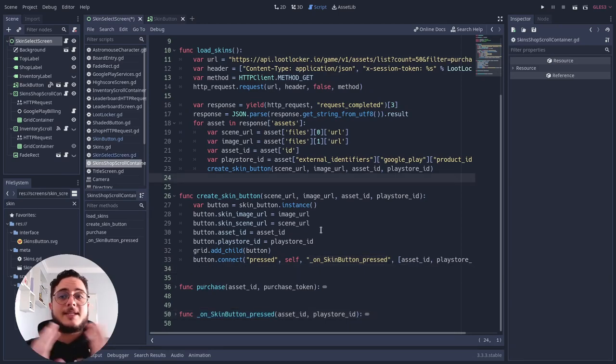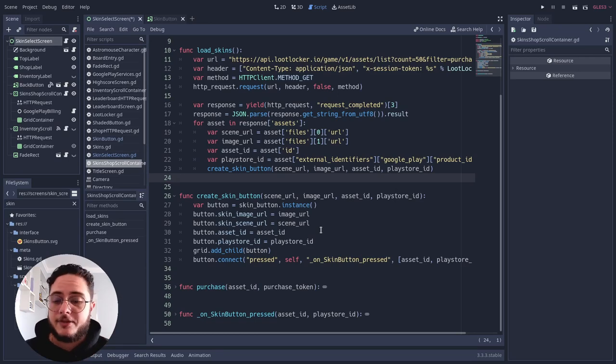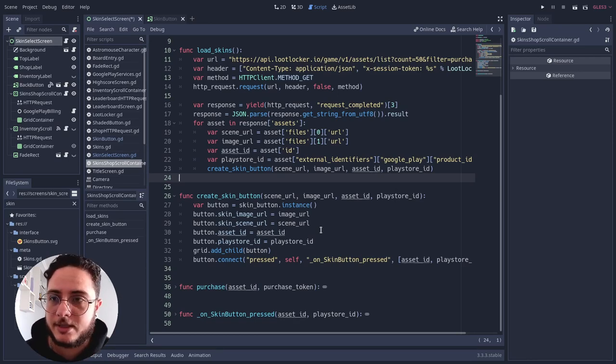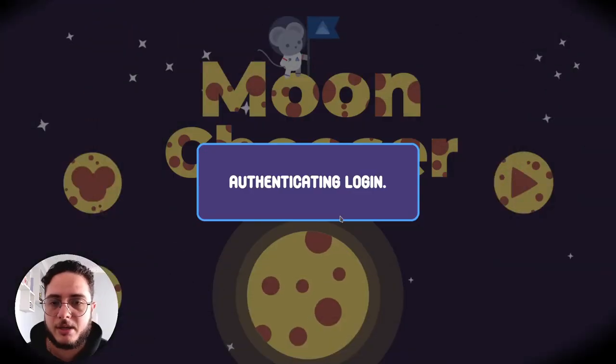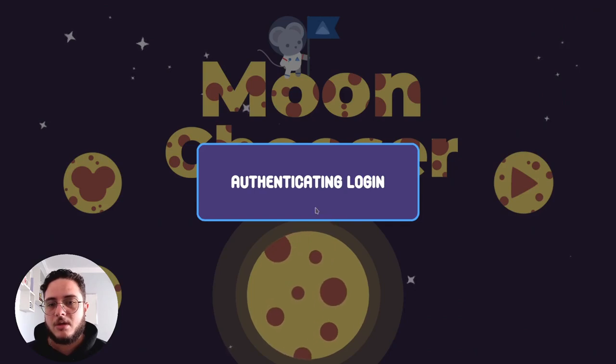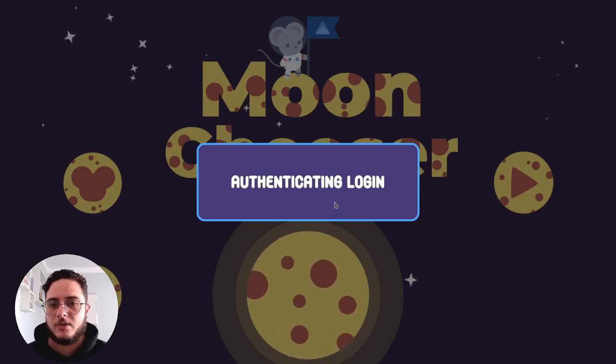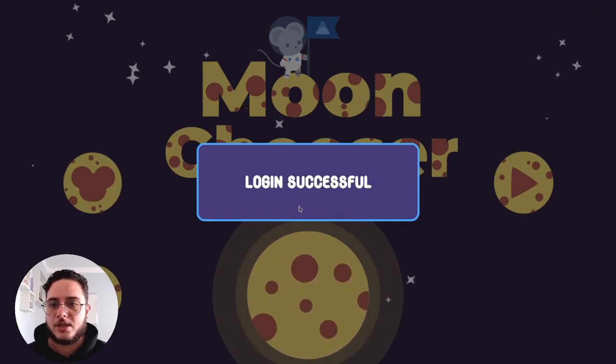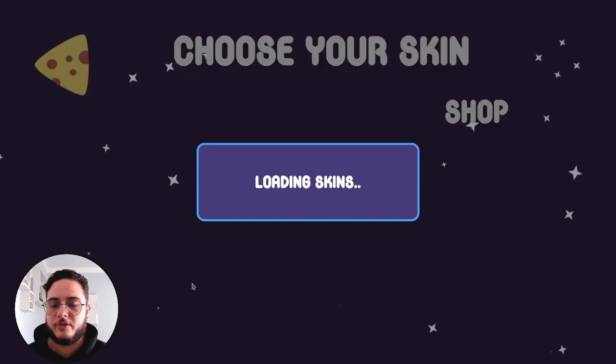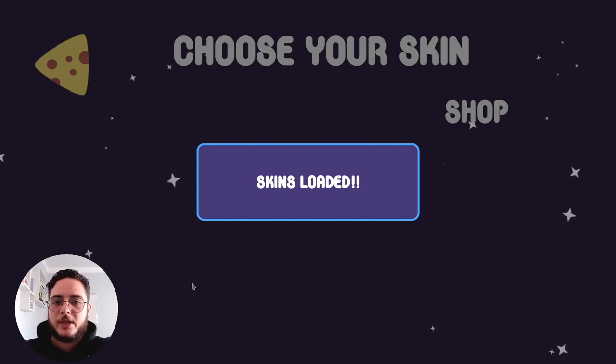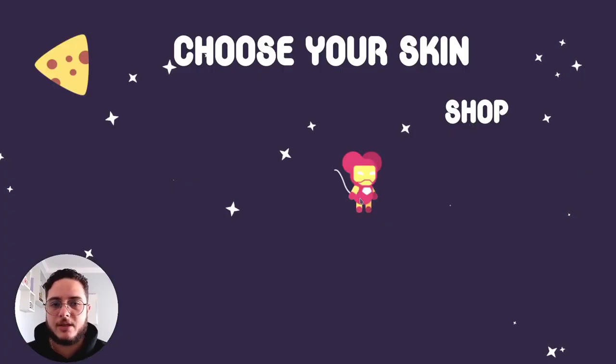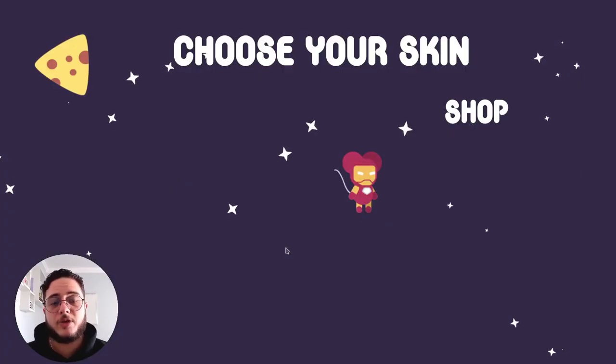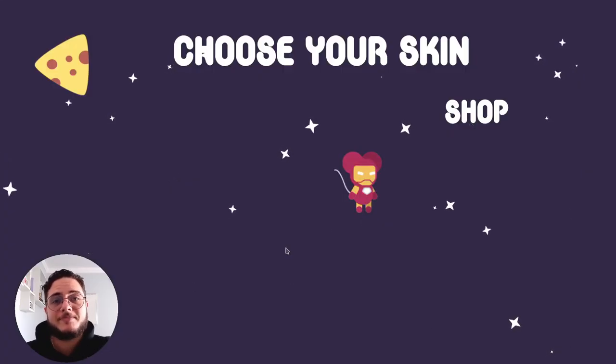And this is it. If we save the scene and test this, let's play the game. Authenticating login. We have an authentication. Let's see what is available for us to work with. Skins loaded. There we have it, the asset that we just created.